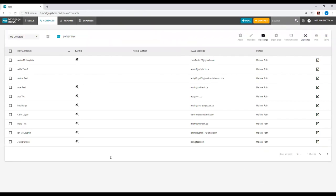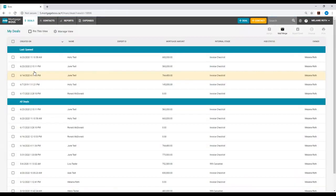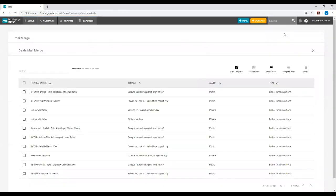The one thing I do want to point out is sending a deals mail merge differs slightly from sending a contacts mail merge. If we were sending a deals mail merge, go to the deals module and open up any one of our views. I could select the deals I'm targeting and then go back to the mail merge at the top right and open up my template.